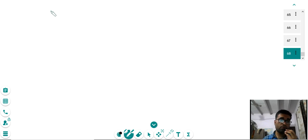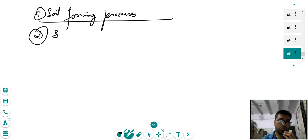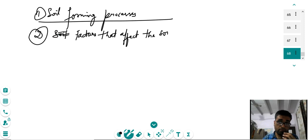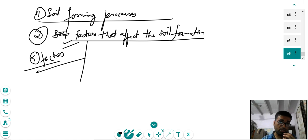Those were the soil forming processes. The second topic is the factors affecting soil formation. These five factors were given by a Russian pedologist. Number one is the parent material. In intrazonal soils — like hydromorphic soils, calciomorphic soils, and halomorphic soils — the parent material plays the dominant role in soil formation.